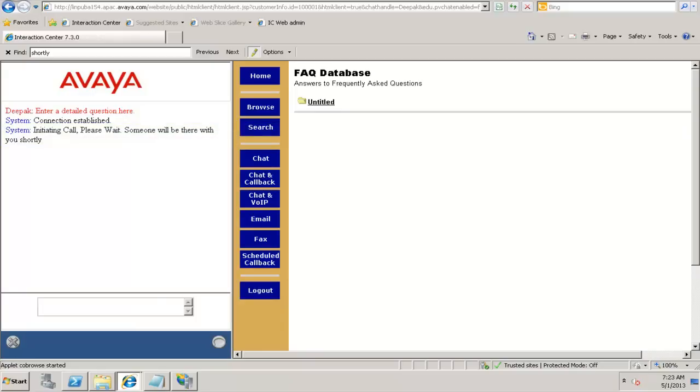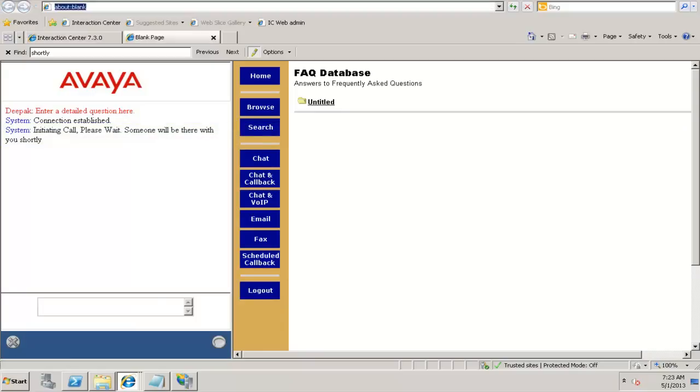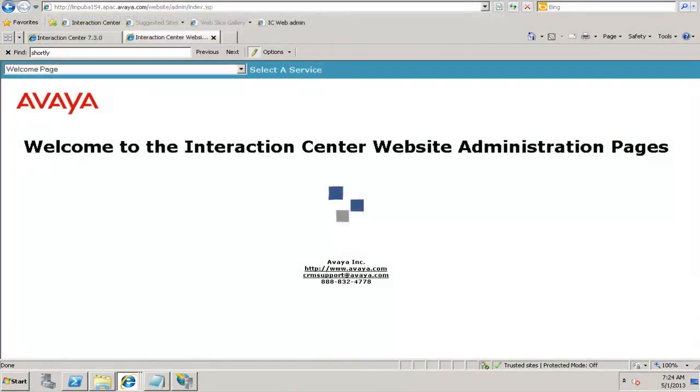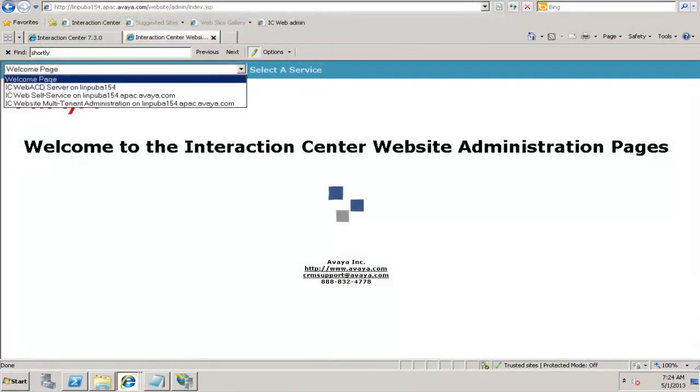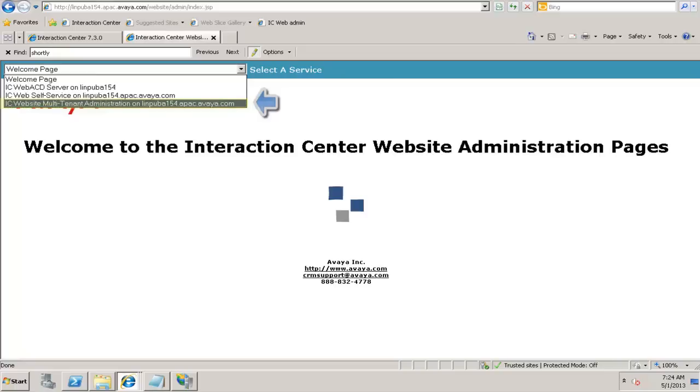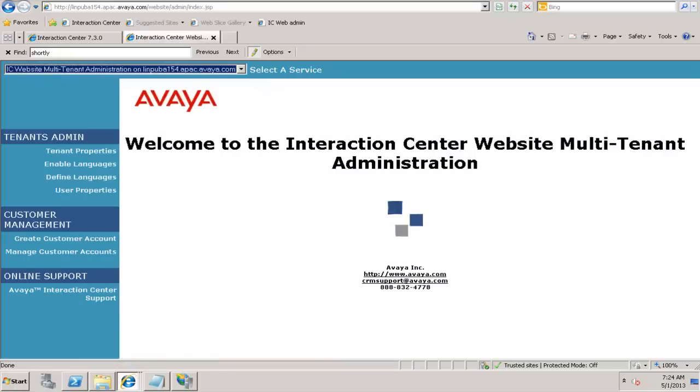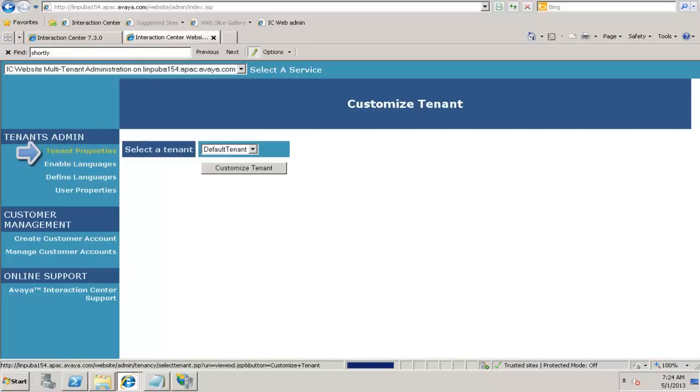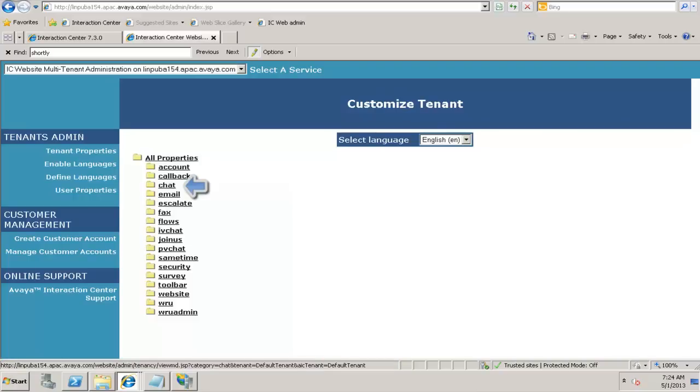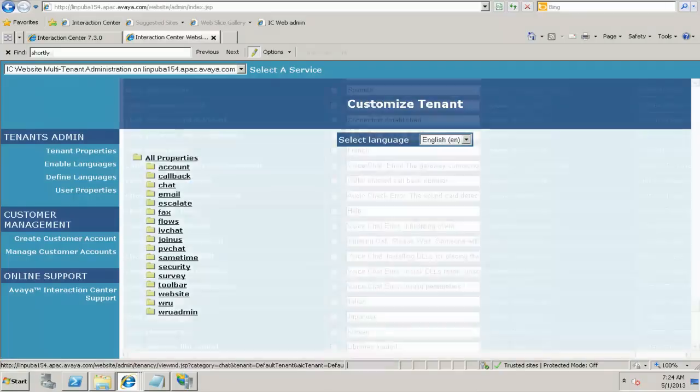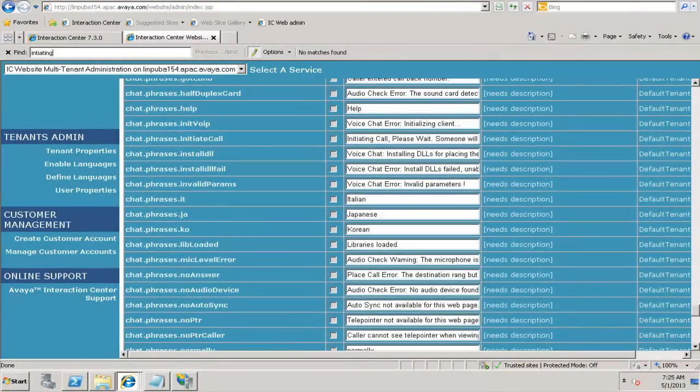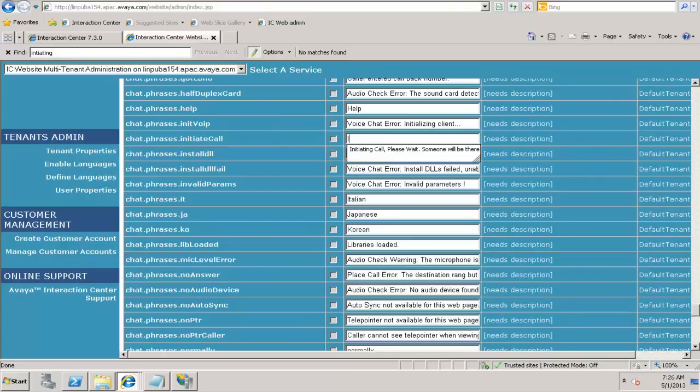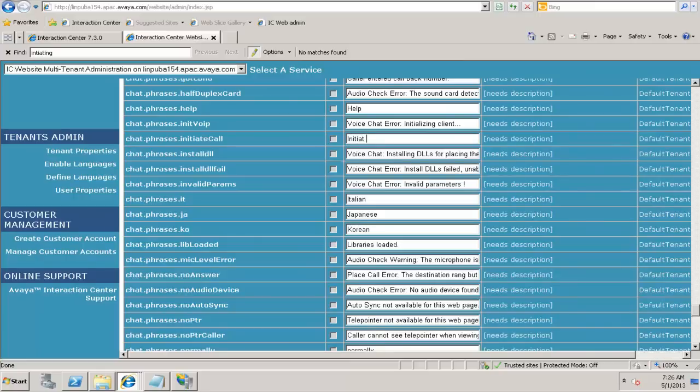I go over the multi-tenant administration page. Select this website multi-tenant administration here. Click on tenant properties. Customize tenant for the default tenant. Click on tenant, click on chat. I go ahead and change this parameter chat.phrases.initiate call. I say remove this and I enter initiate chat. One of the Avaya representatives will be assisting you shortly.